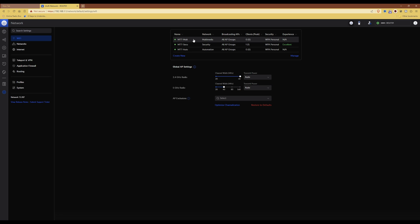and depending on which password you use, it will put you into the relevant VLAN to which the password has been allocated.